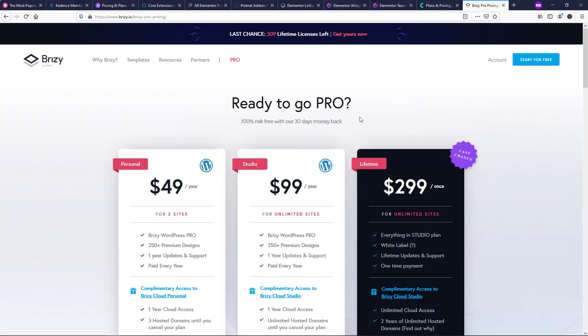So with Brizzy covered, that wraps up my list of the best lifetime deals for WordPress users. I hope you enjoyed it and found at least one or more helpful ones that you might not have known about their lifetime deal before. Again, I've got affiliate links below. If you want to get any of these and support my channel, I would greatly appreciate it. And if you'd like to see more WordPress related videos, feel free to subscribe to the channel. And thanks for viewing. Have a wonderful day.